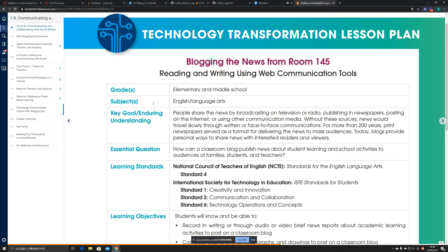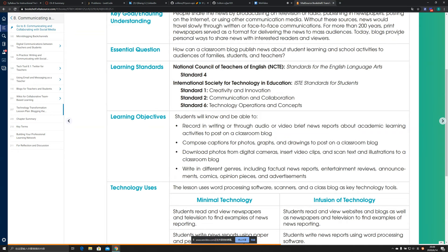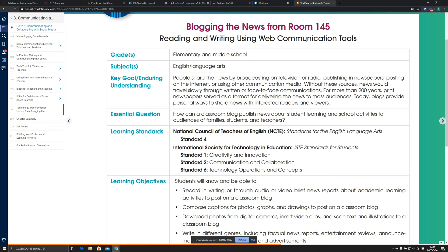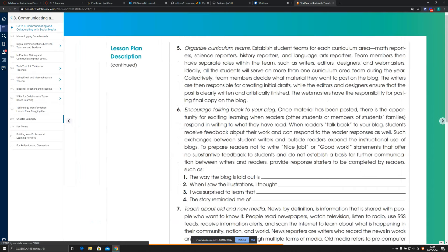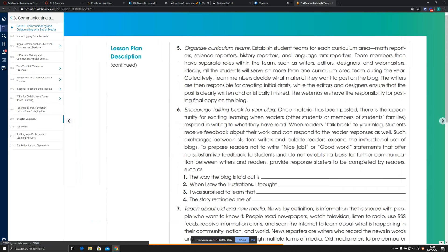The technology transformation section gives full examples of web communication tools covering reading and writing. This concludes the chapter summary. Thank you for listening.